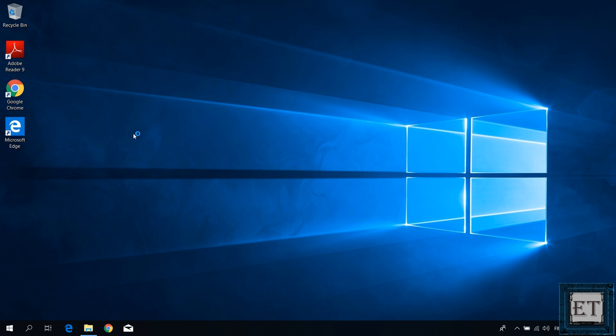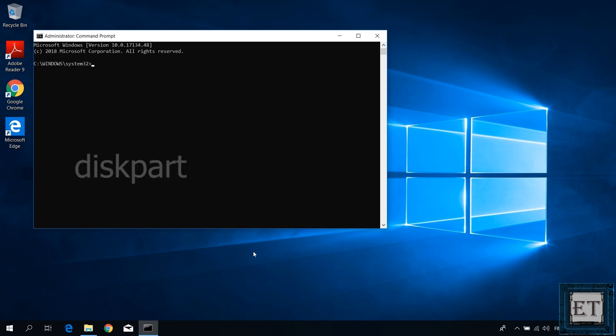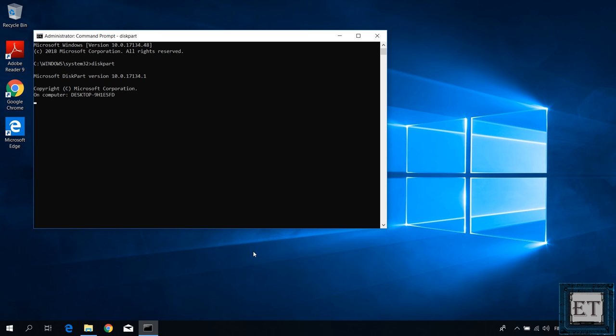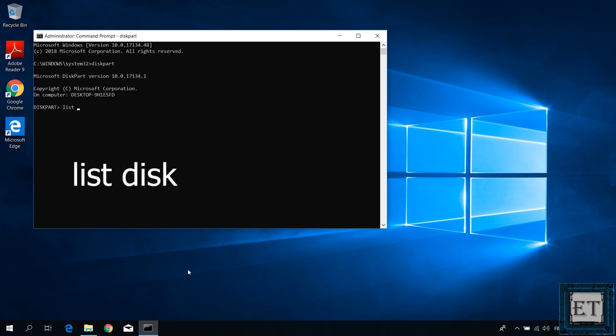On the command prompt window, type the command diskpart as shown on the screen and hit enter. On the disk part prompt, type list disk and hit enter.